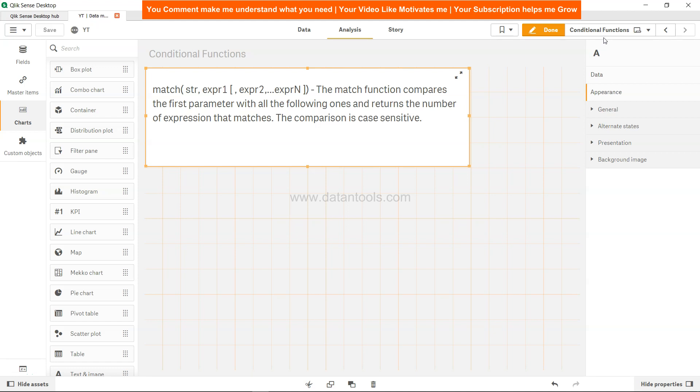Hi there, welcome back to the next Qlik Sense tutorial video. In this tutorial video we're going to look at the match function.